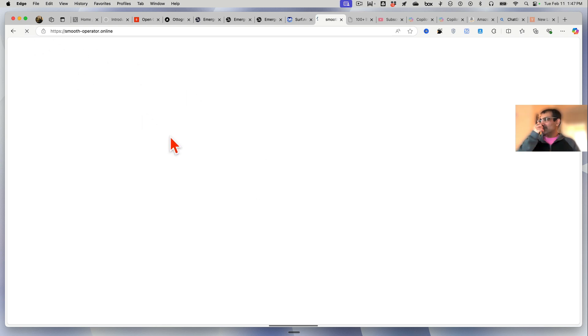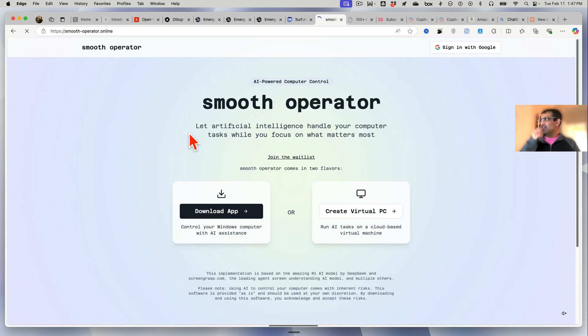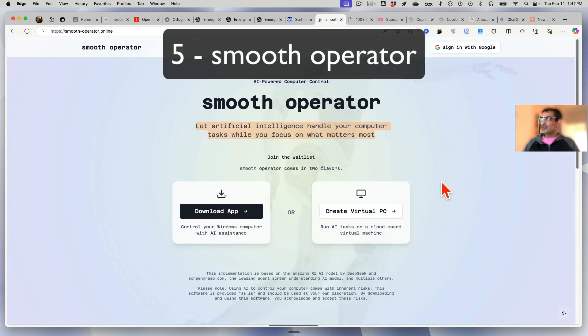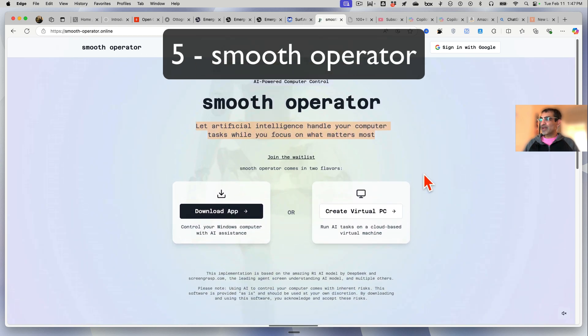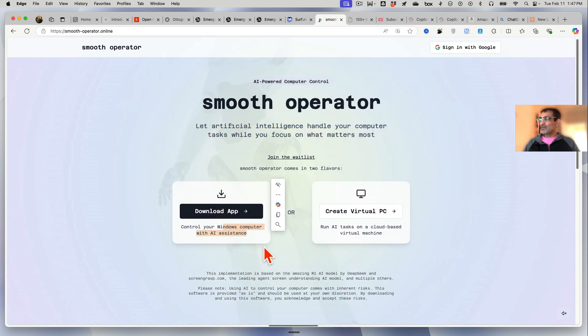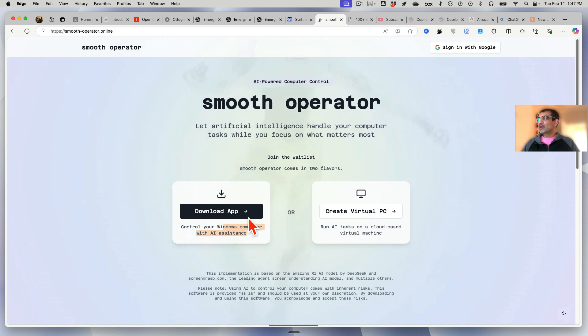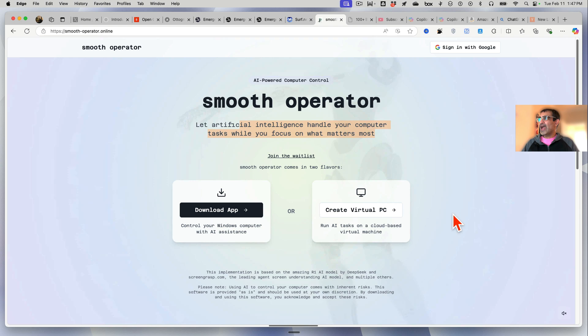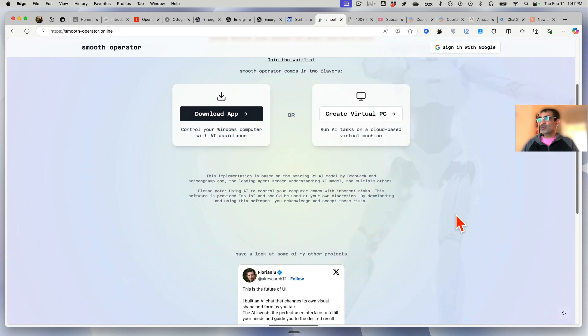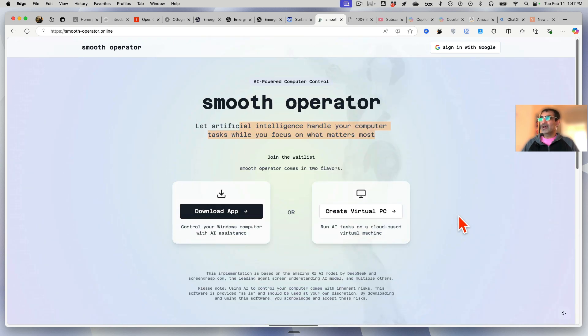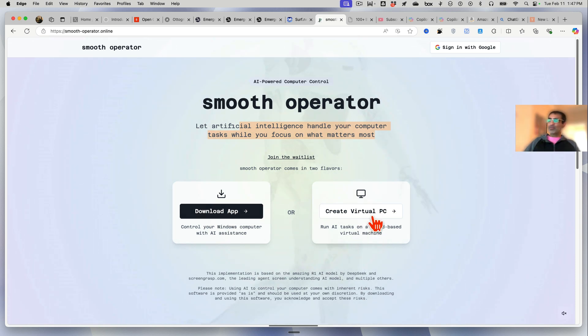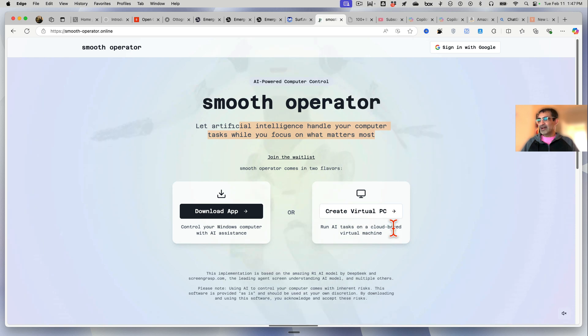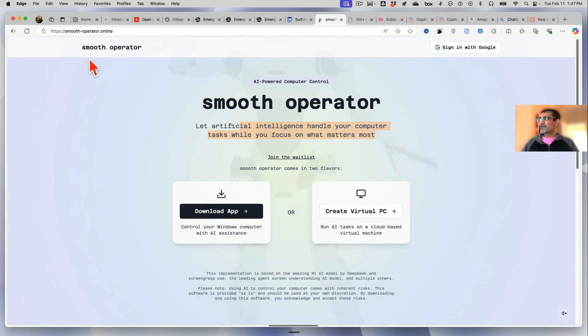Let's refresh this - it's Smooth Operator. I haven't used this one but I'll share this with you just in case if you want to use it. It works only on Windows - I'm on Mac so it's not going to work for me. But you can download this and then it will handle your computer tasks while you focus on what matters the most. You have to download this on your PC or if you want to create a virtual PC you can do that too. Here is the fifth option if you want to give it a try.